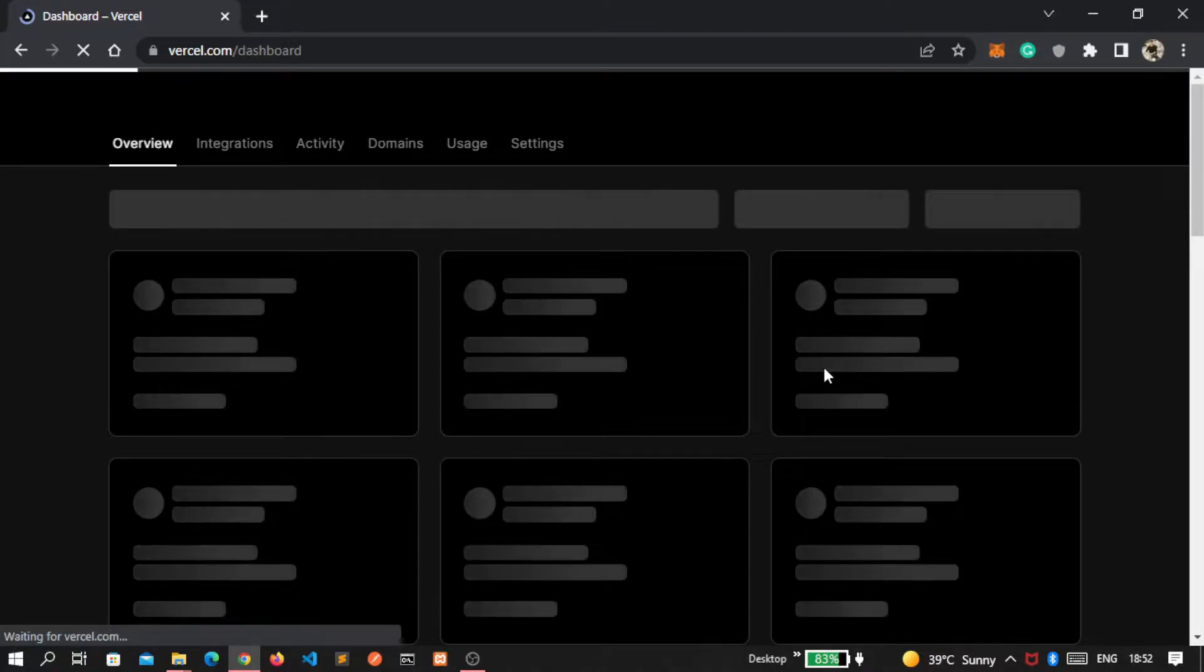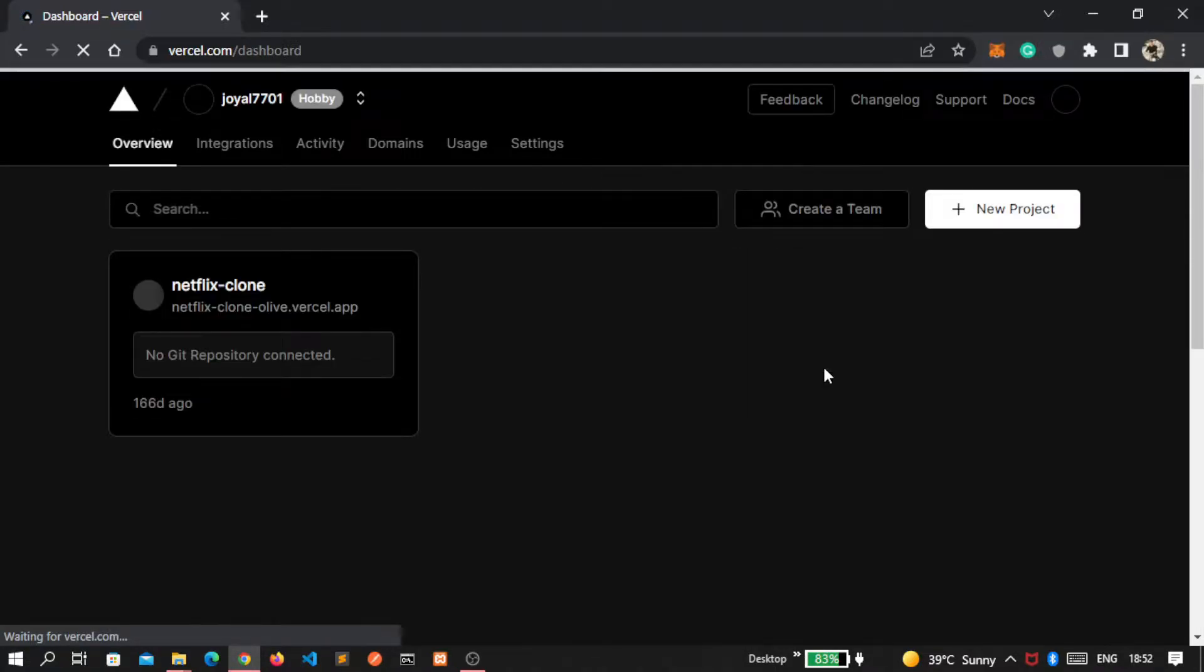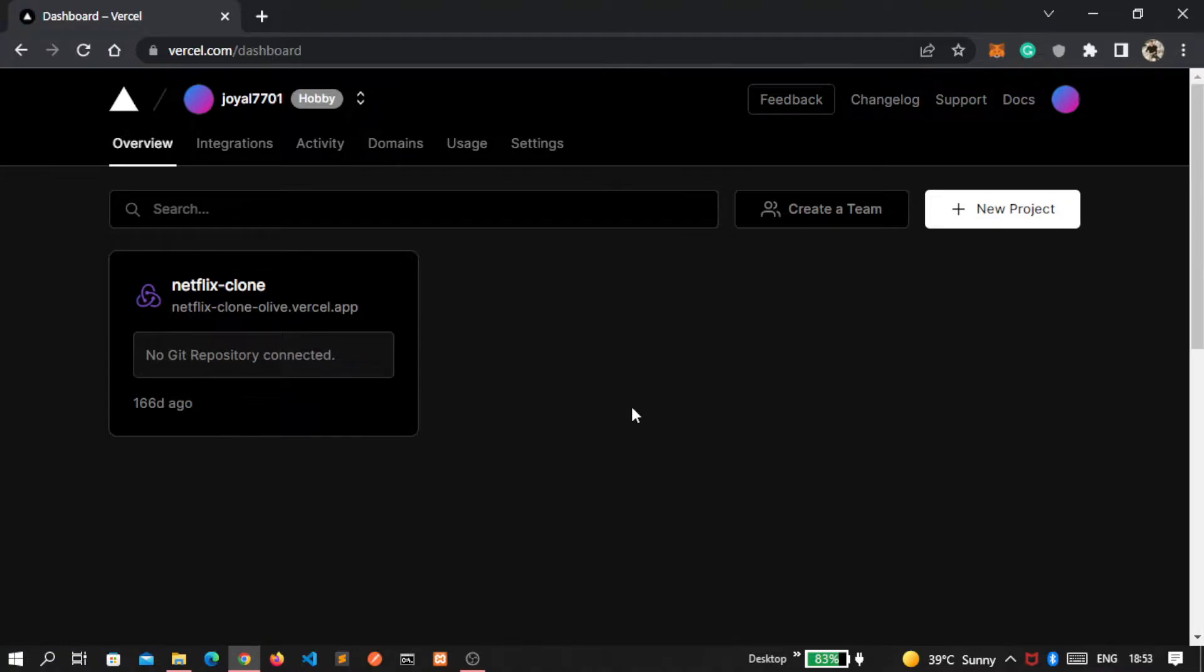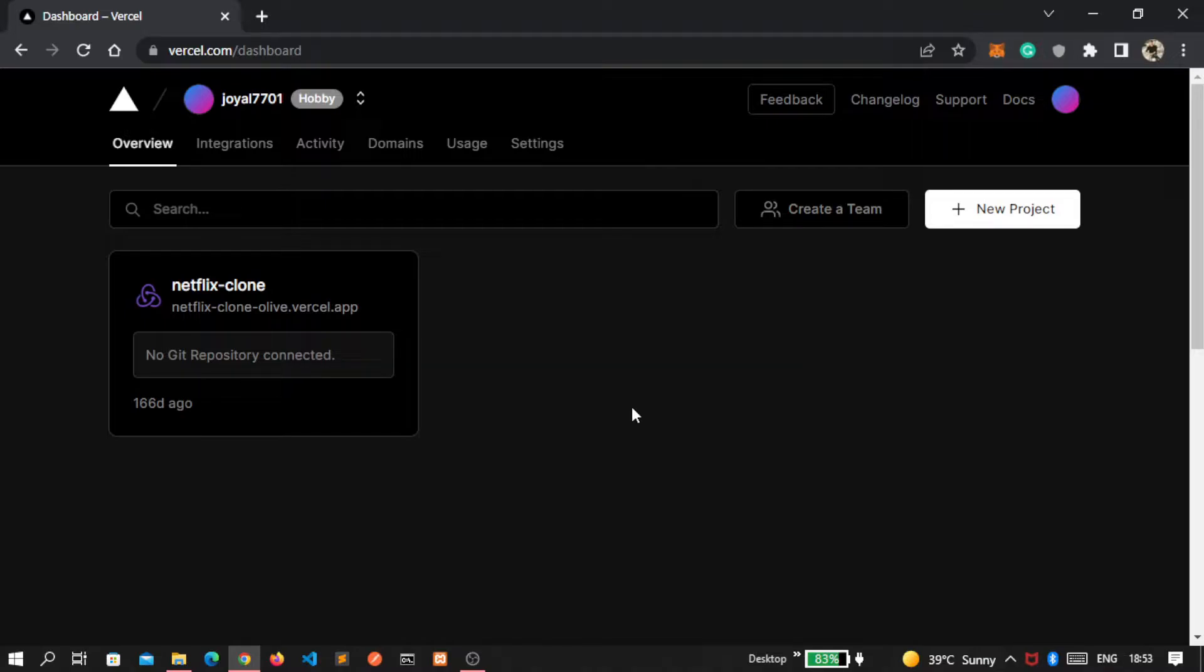Now I am successfully logged in and you can see inside this project section my projects are visible. I already deployed a project named Netflix clone earlier. If you haven't watched the video of how I create amazing Netflix clone by React, then you can check my description. I added the video link of that video.